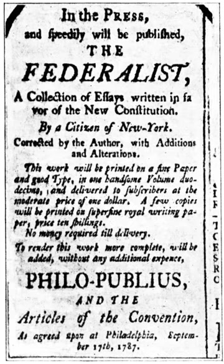Joint sessions of the United States Congress occur on special occasions that require a concurrent resolution from both House and Senate. These sessions include counting electoral votes after a presidential election and the President's State of the Union address. The constitutionally mandated report, normally given as an annual speech, is modelled on Britain's speech from the throne, was written by most Presidents after Jefferson but personally delivered as a spoken oration beginning with Wilson in 1913. Joint sessions and joint meetings are traditionally presided over by the Speaker of the House except when counting presidential electoral votes, when the Vice President acting as the President of the Senate presides.